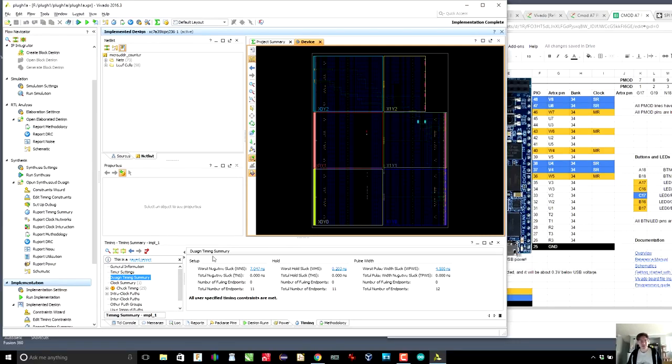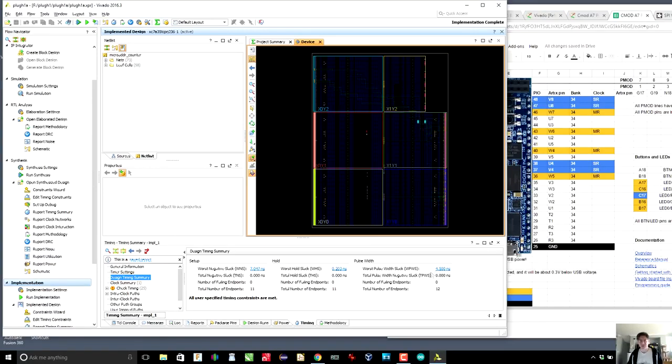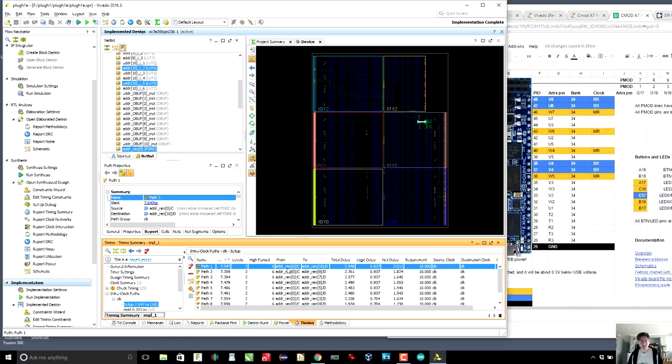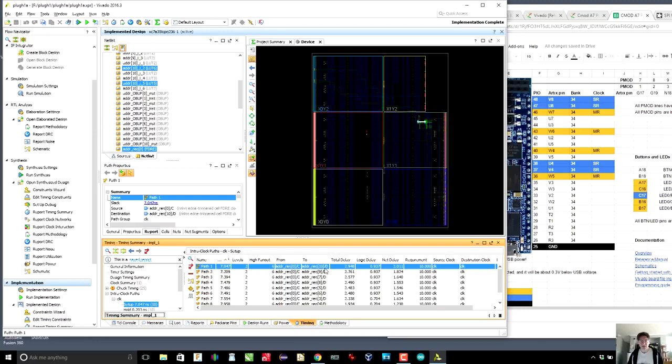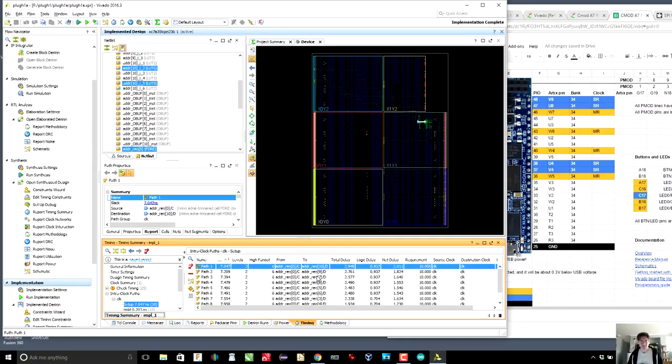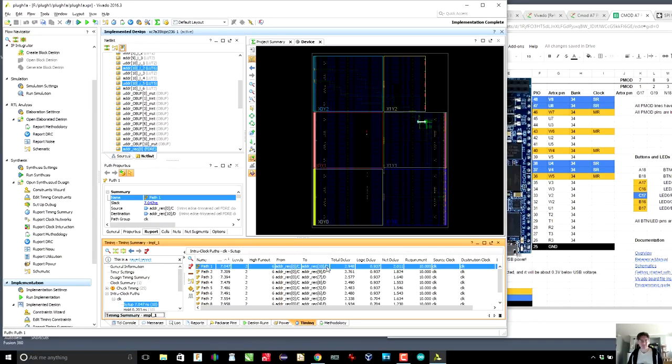So this is interesting down here, the design timing summary. So you can see the worst negative slack is 7.0 nanoseconds and the worst hold slack is 0.2 nanoseconds. The worst pulse width slack is 4.5 nanoseconds. I'm not sure what slack is. I'm going to click on 7.0 nanoseconds and you can see that there is a path that goes from an address register clock, C that's clock to an address register that's data. I don't really know what that means. Why would address register zero? Oh yeah, of course, all the clocks are connected together. So this is from clock to data.